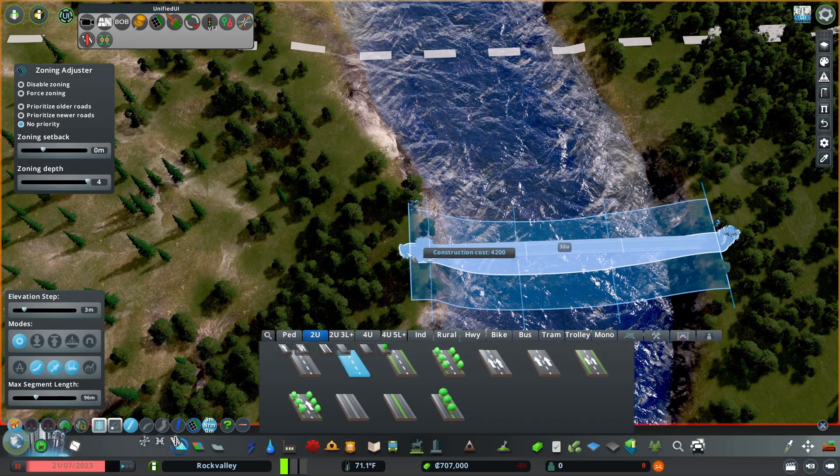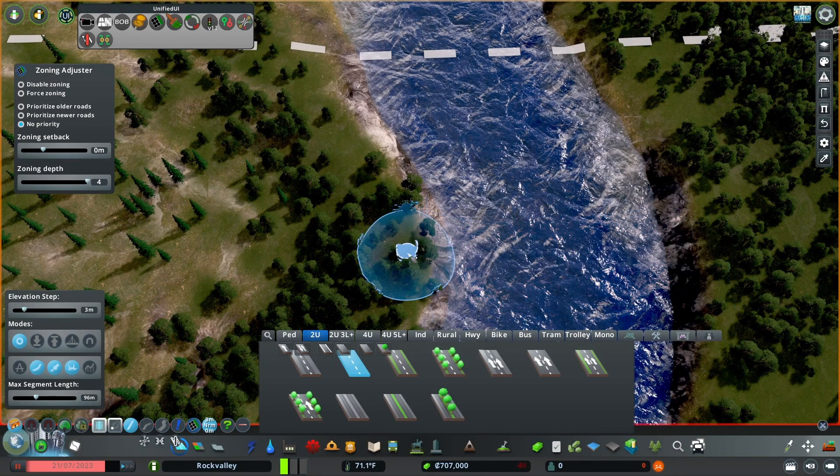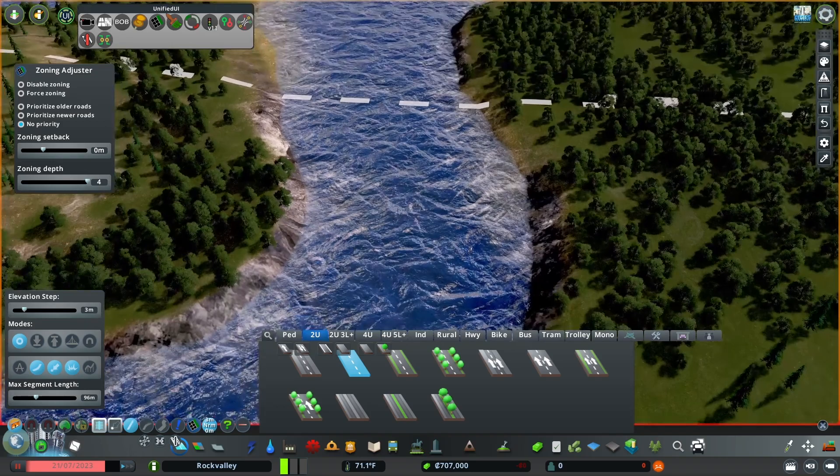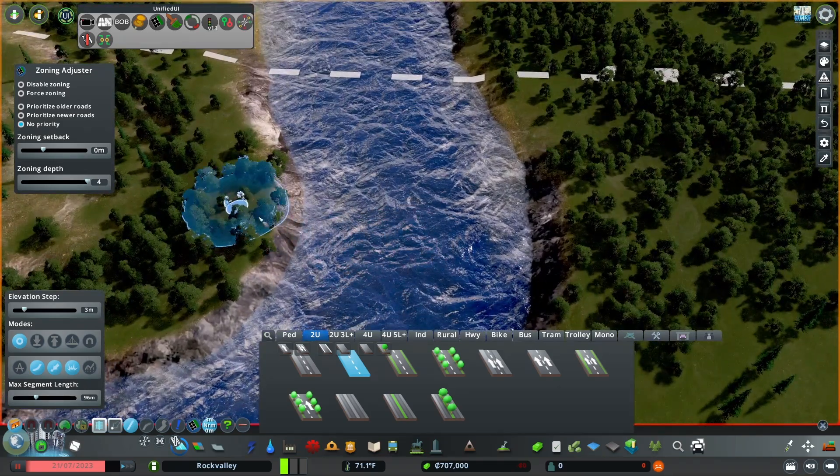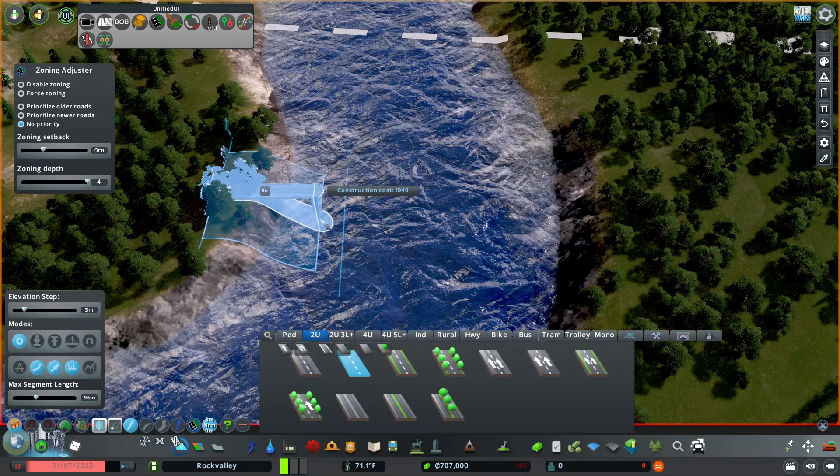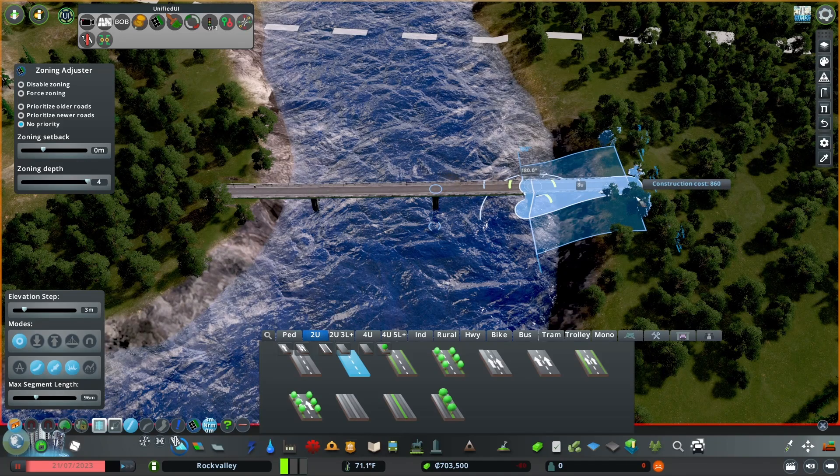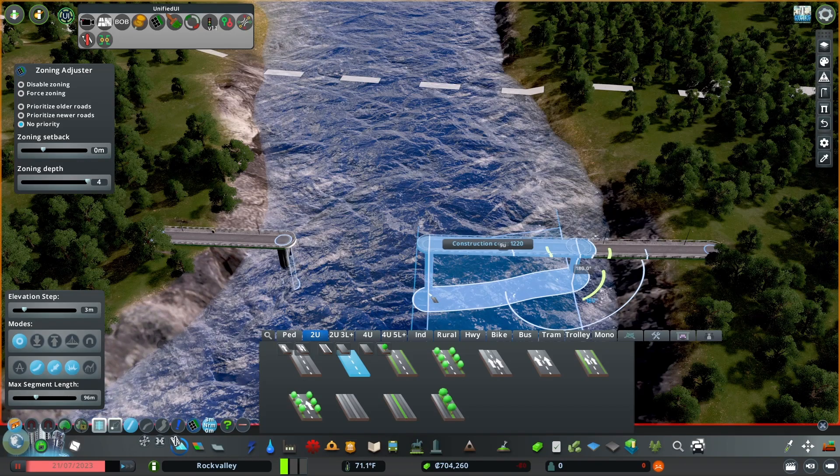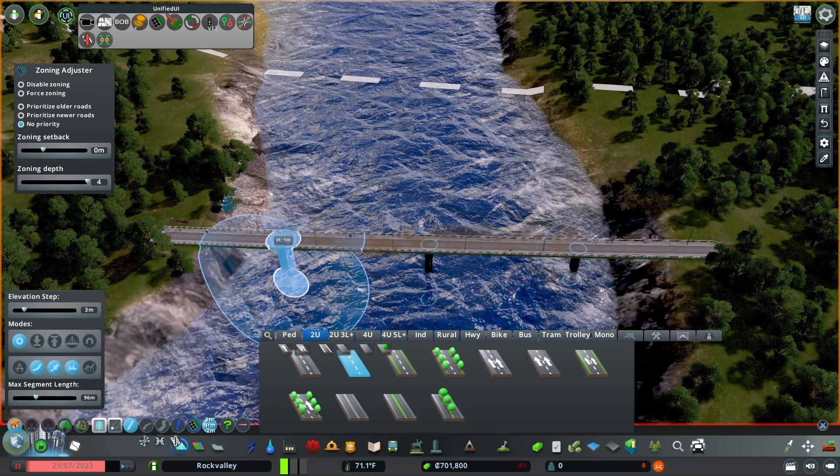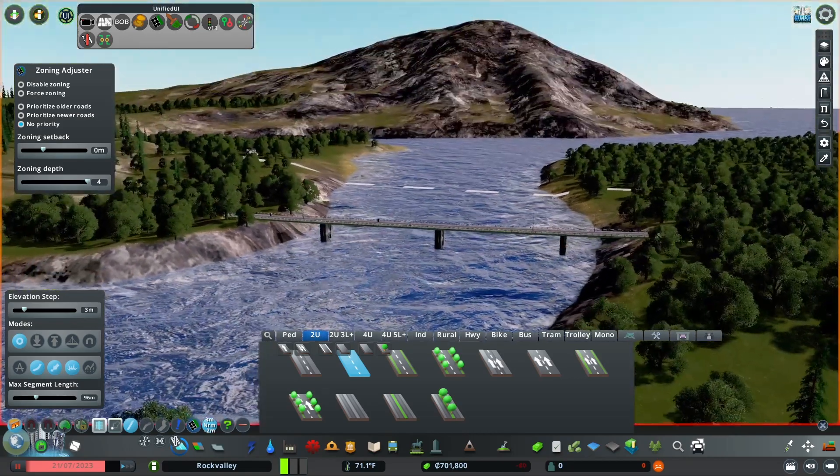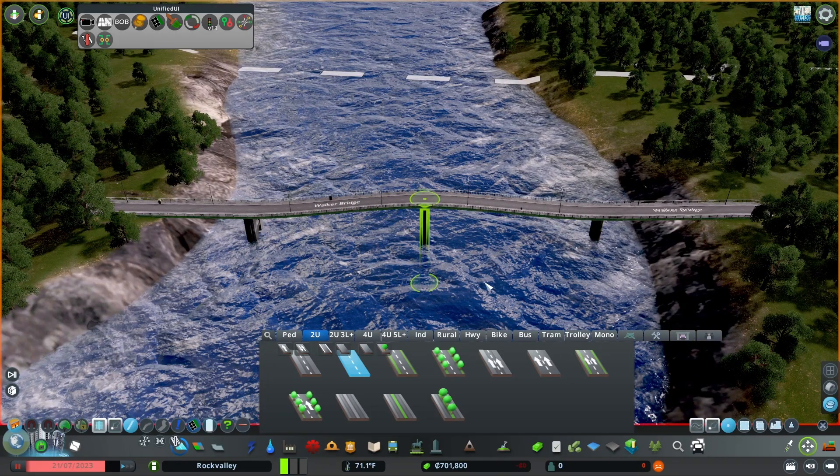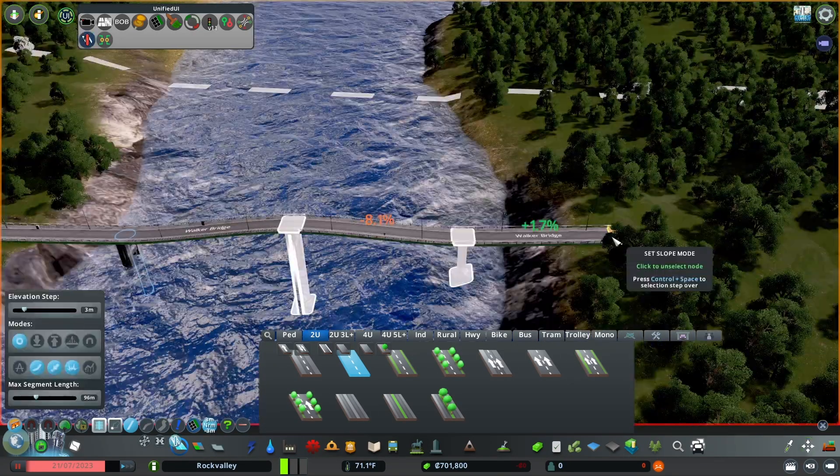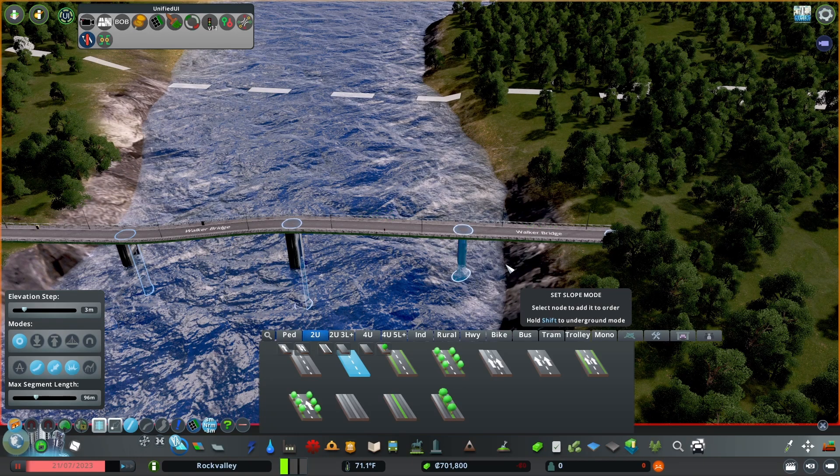We can also apply these concepts to bridges crossing bodies of water. This bridge here needs to span 32 units. We have a multitude of options for this bridge. We could do two 10-unit spans and a 12-unit span, or in this example, I did two 8-unit spans and two 9-unit spans. Once the bridge was placed, I used move it to raise the center and used the set slope tool to make smooth vertical curve.